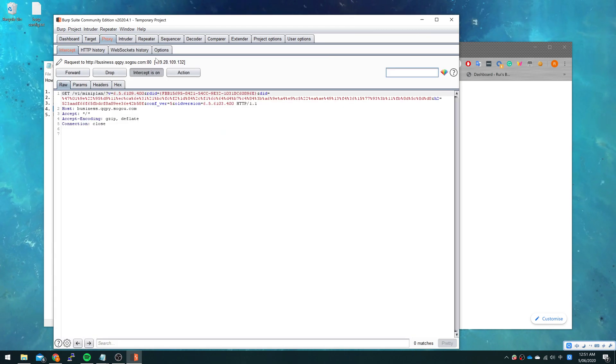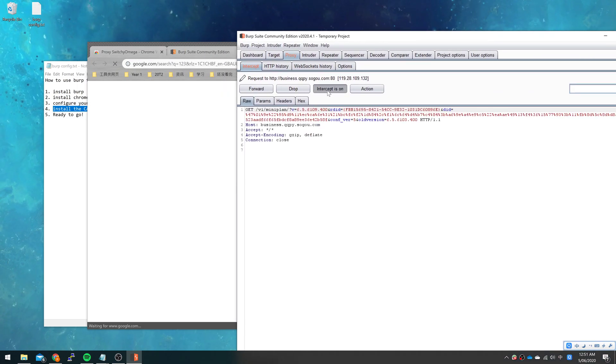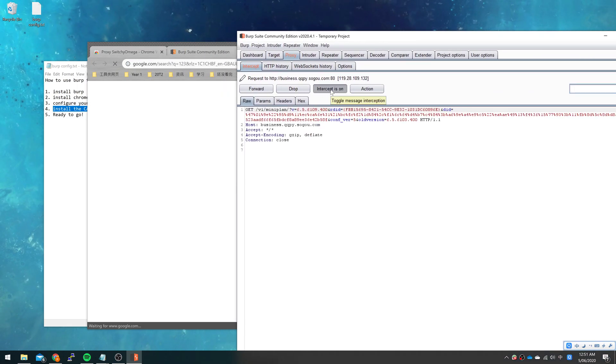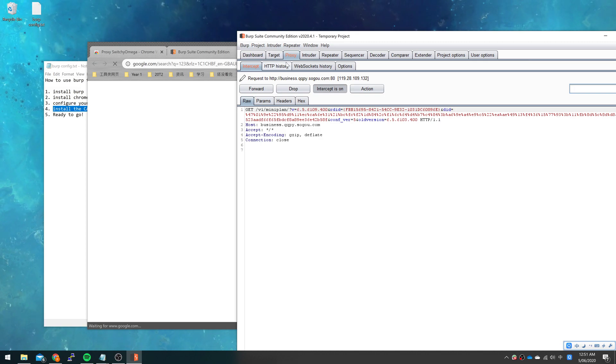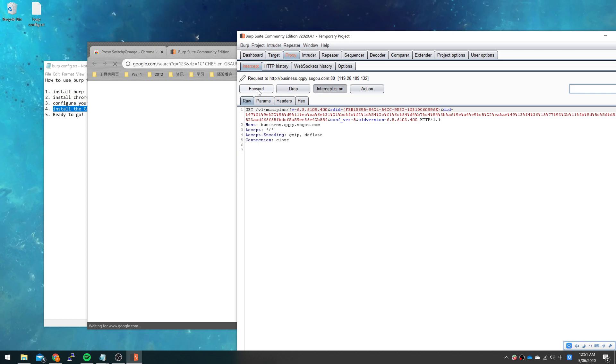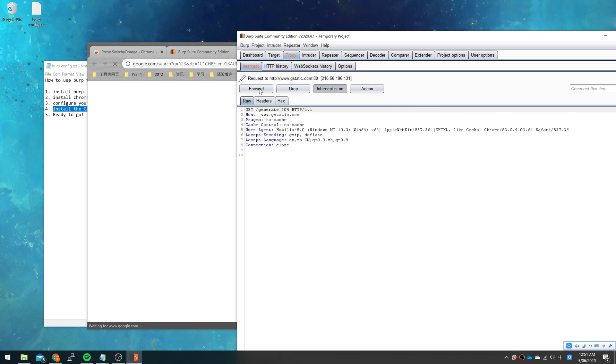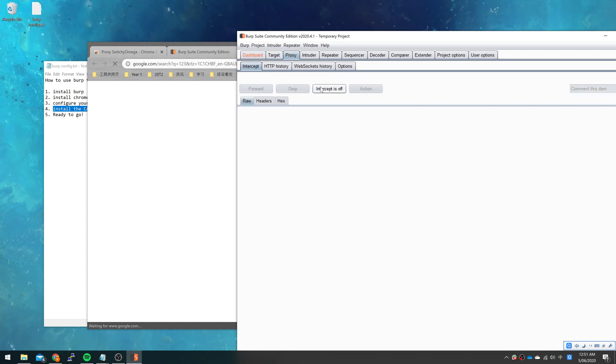This is because we have opened intercept. When intercept is on, the request will stop in Burp until you forward it to the server. What I need to do is turn off intercept and you can see the web page was loaded.